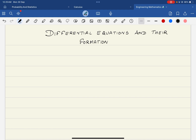Welcome to the class of Engineering Mathematics. The first chapter is Differential Equations and Their Formation. In this video, I want to focus on what is meant by the differential equation, what is the difference between the normal algebraic equation and the differential equation, and how many types of differential equations there are. All these we will be discussing in this lecture.